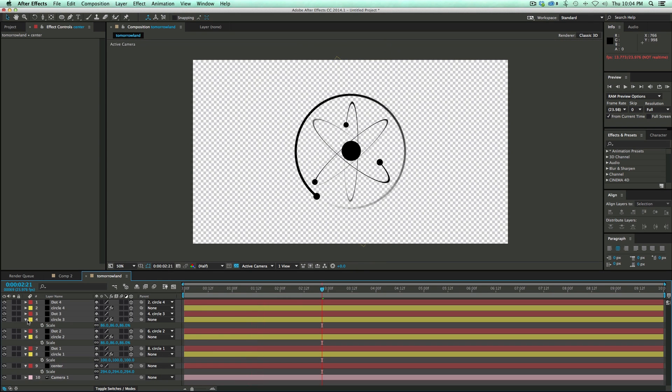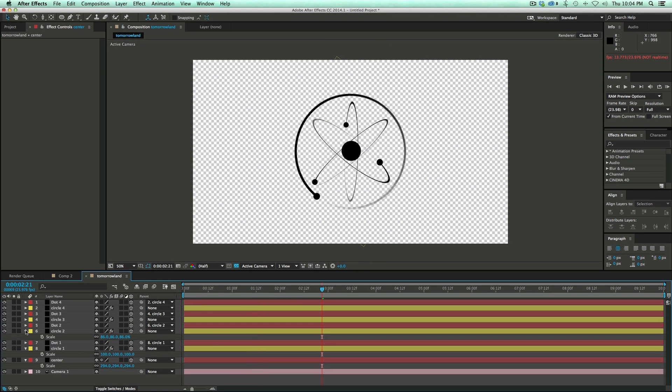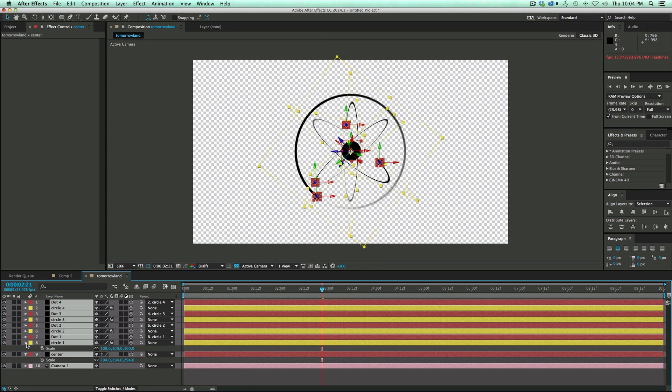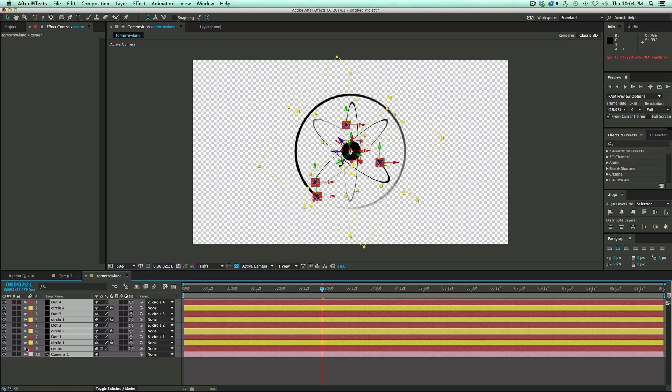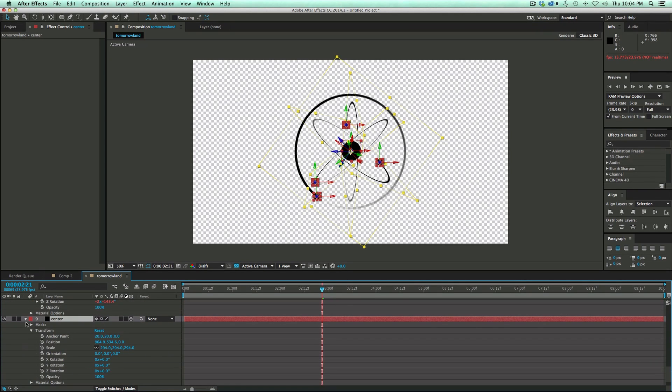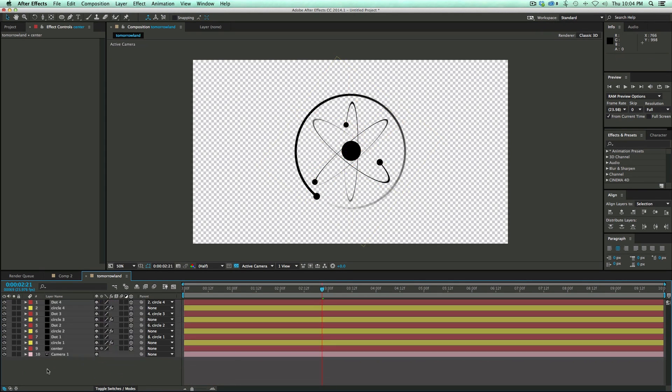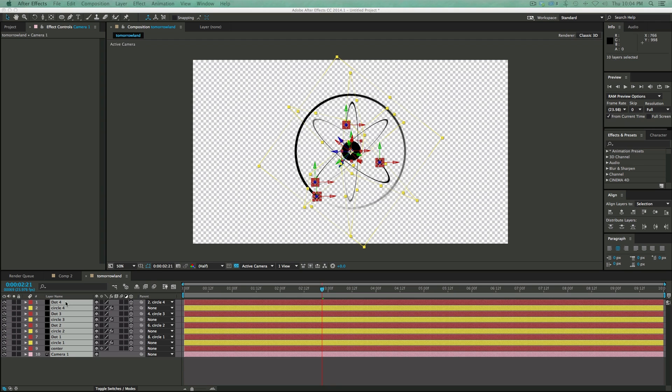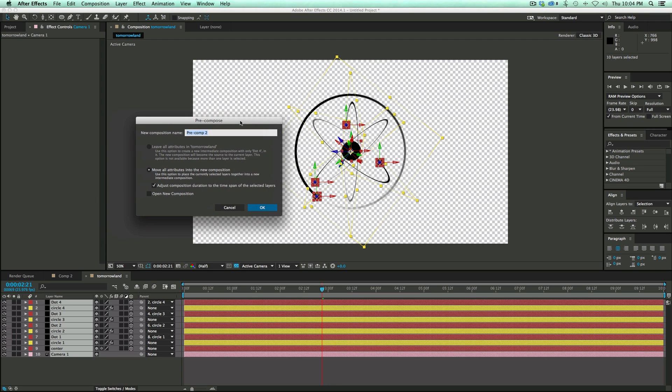All right, so now just to make things easier, I am going to take all of these layers and pre-compose them, including the camera. So Command-Shift-C will pre-compose. Let's call this Atom.